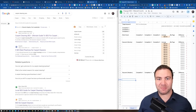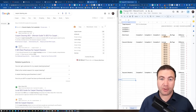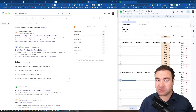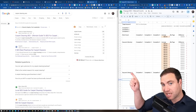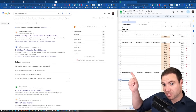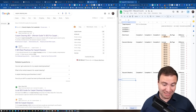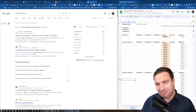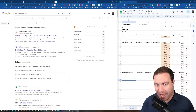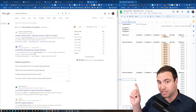G'day guys, Ron here from Osborne Digital Marketing. Today I'm going to show you how to do on-page SEO so you can achieve the results I've achieved, pushing out companies like WebFX and HeyHeyTress. I've pushed them out, so let me show you the secrets on how to do on-page SEO so you can get results like this.